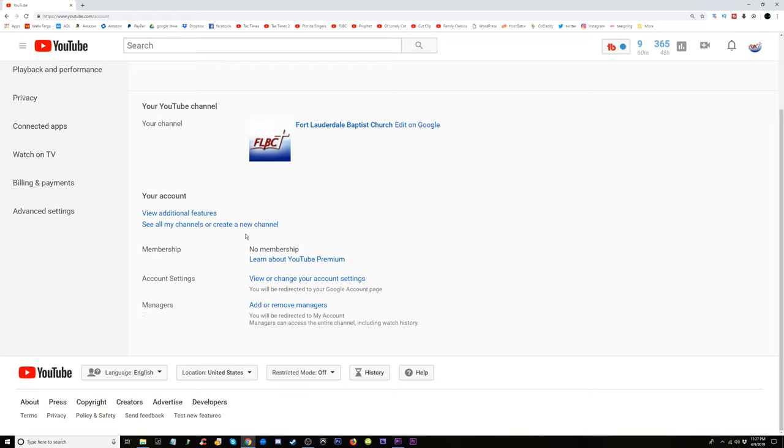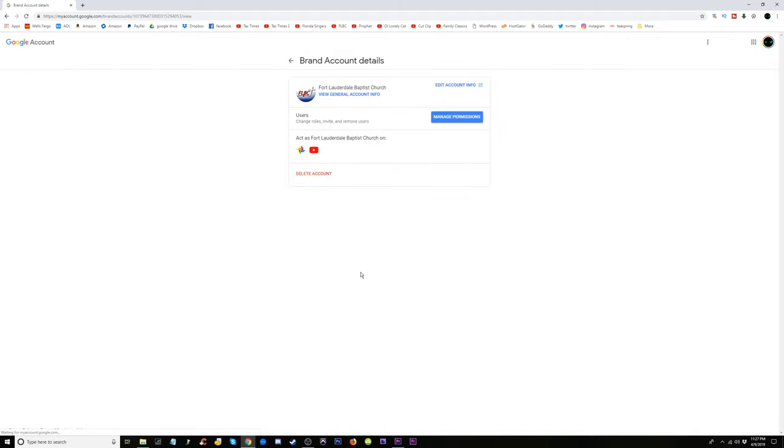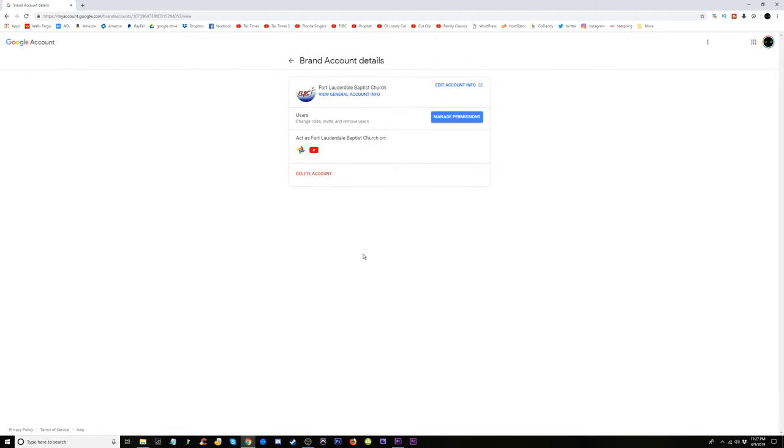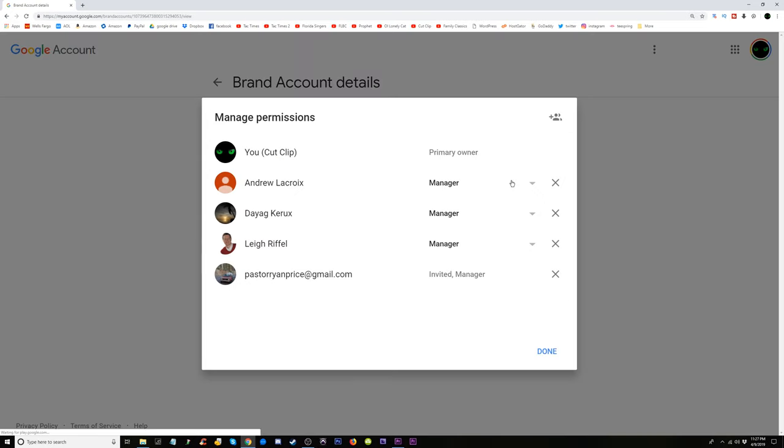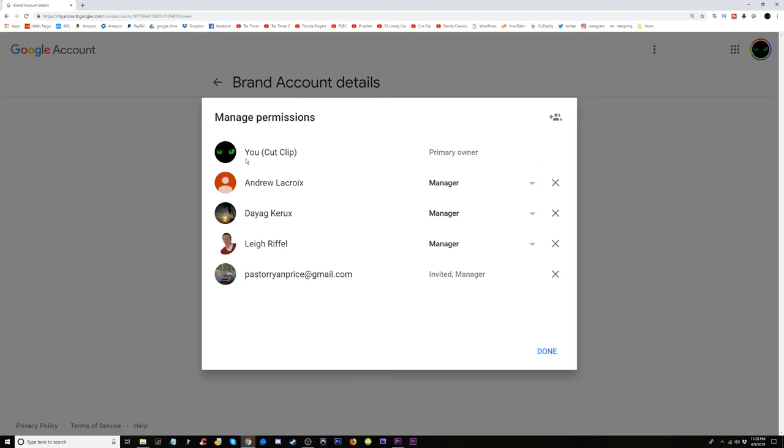Add or remove managers. Let's zoom in nice and big. Manage permissions. This is on the brand accounts - it reroutes you to Google. Manage permissions, and over here it tells me the managers and the status of this channel.